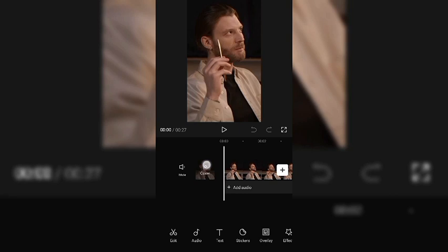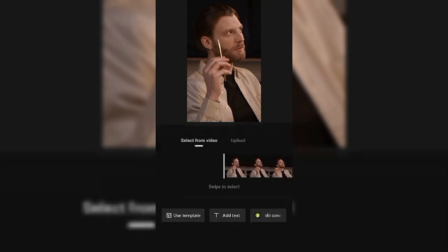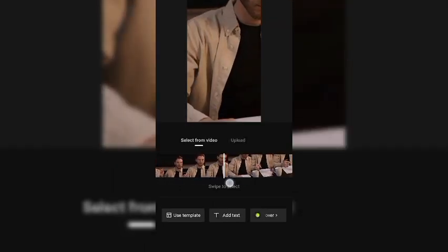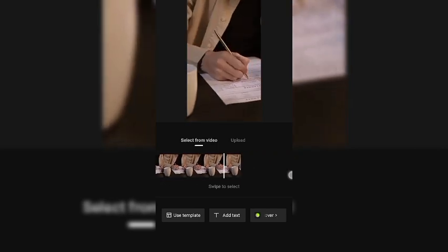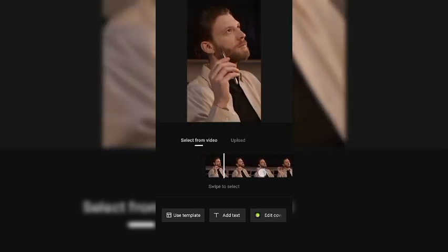Now the second method is to use one of the pictures from inside the video and use CapCut to design your thumbnail. Just click on Cover to use CapCut to design your thumbnail. Drag the video timeline to whatever picture you want to use from the video — let's use this particular frame.